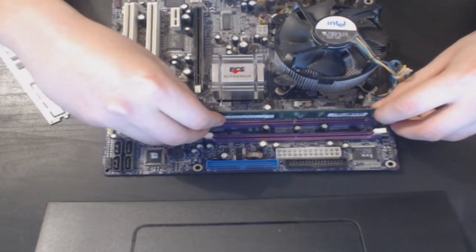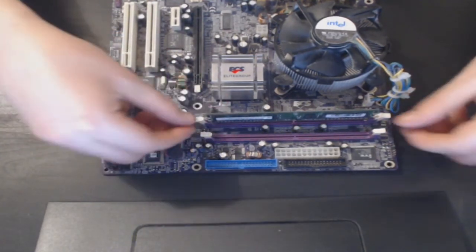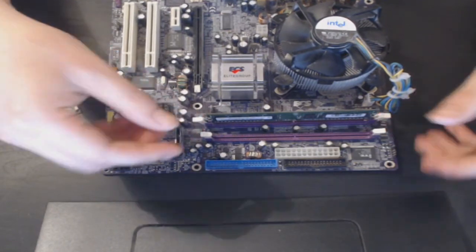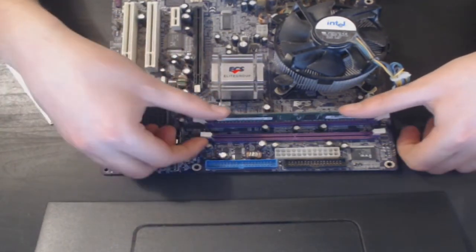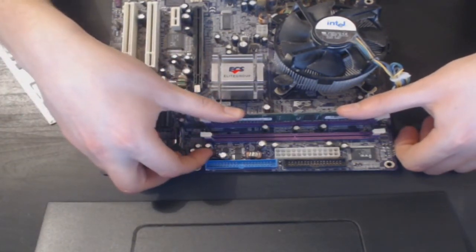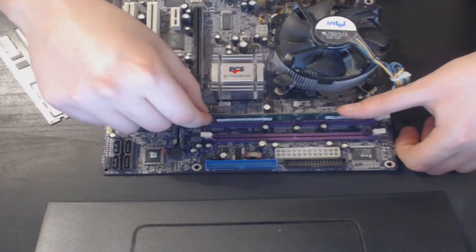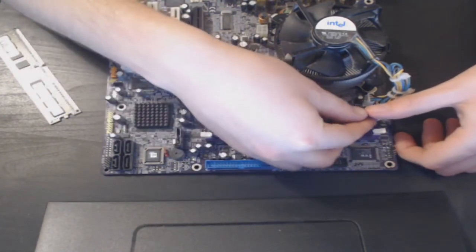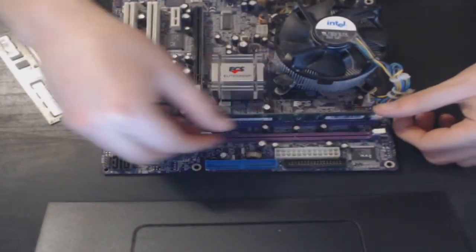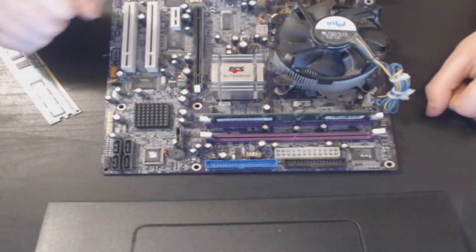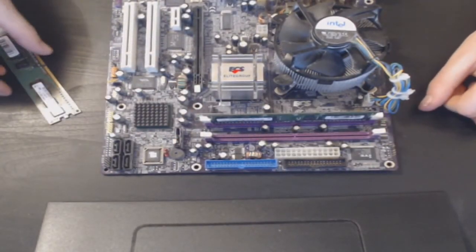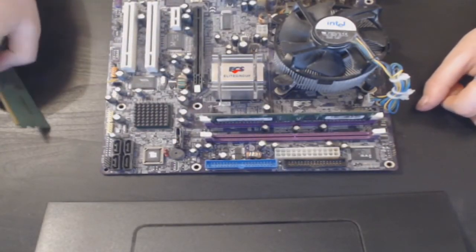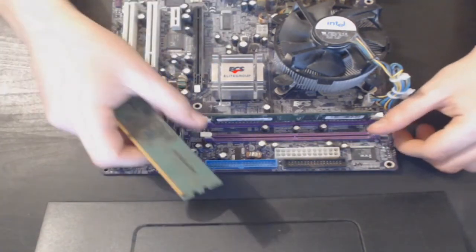do that and I can see that's lined up perfectly. Now you need to push down and I always do one side first on the memory and then push down the other side till it clips. And there you go, that is our first stick of RAM in. If you have another stick